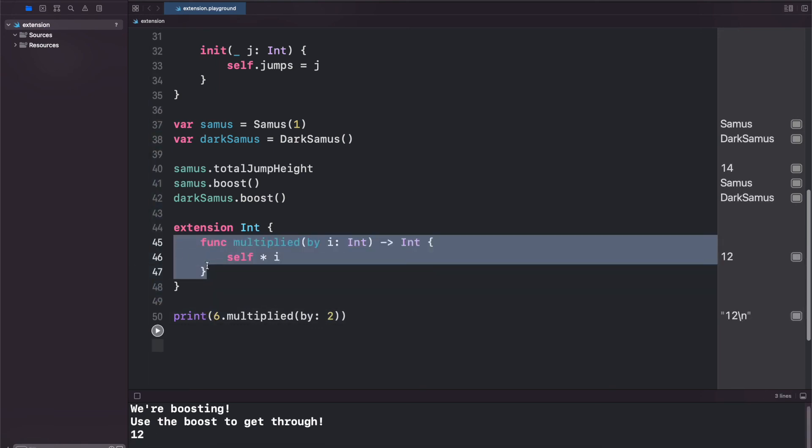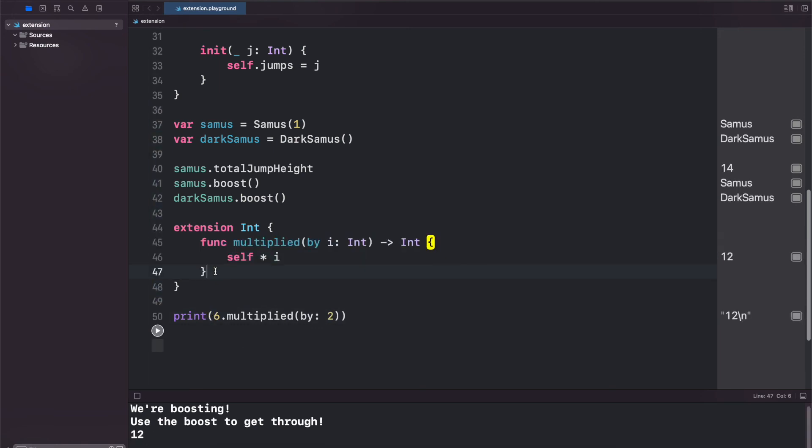So this is a pretty crude example. You'd want to make something a little bit more useful. But at least this shows the point that you can extend Int, you can extend String or Double - things like this to add your own custom functionality.